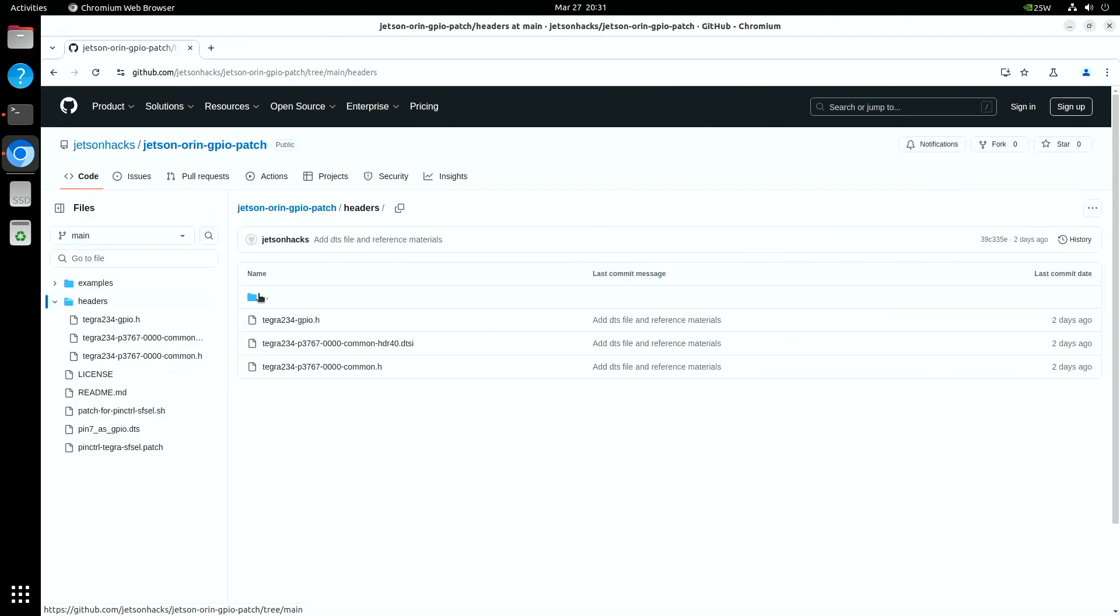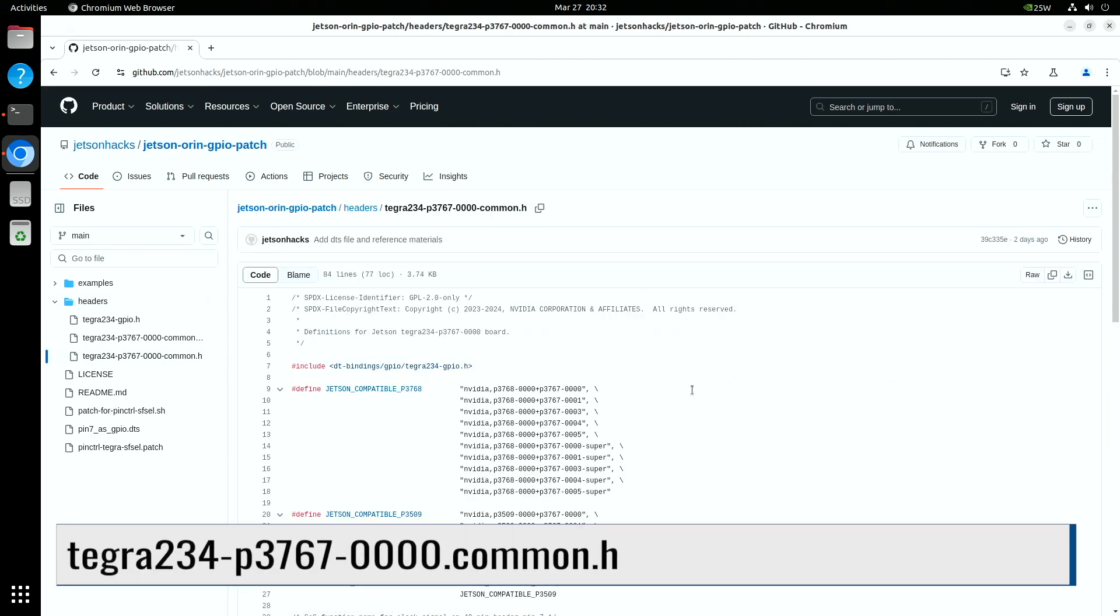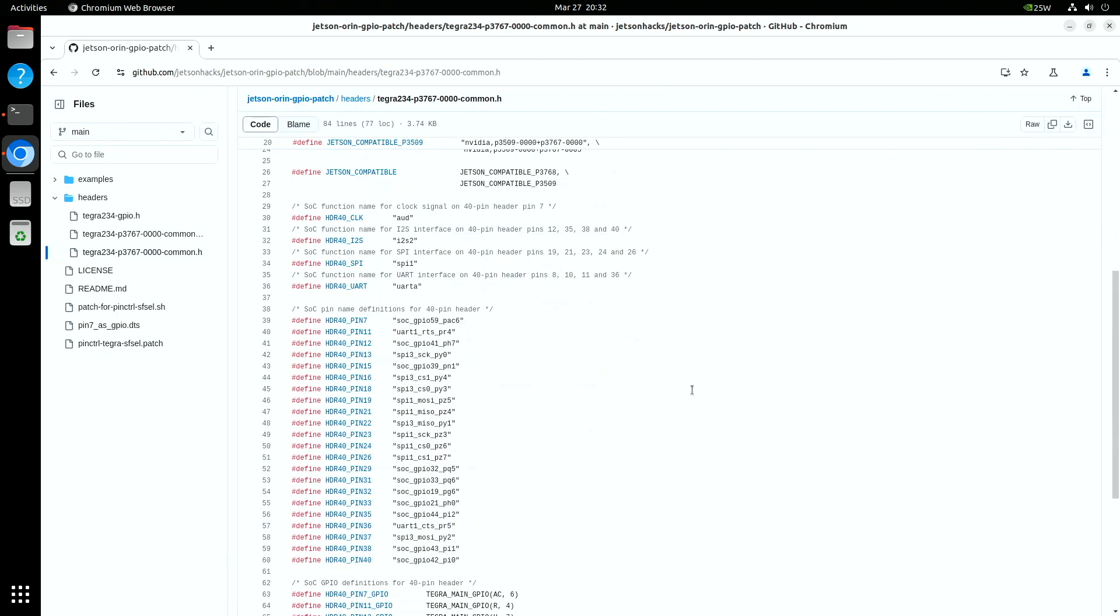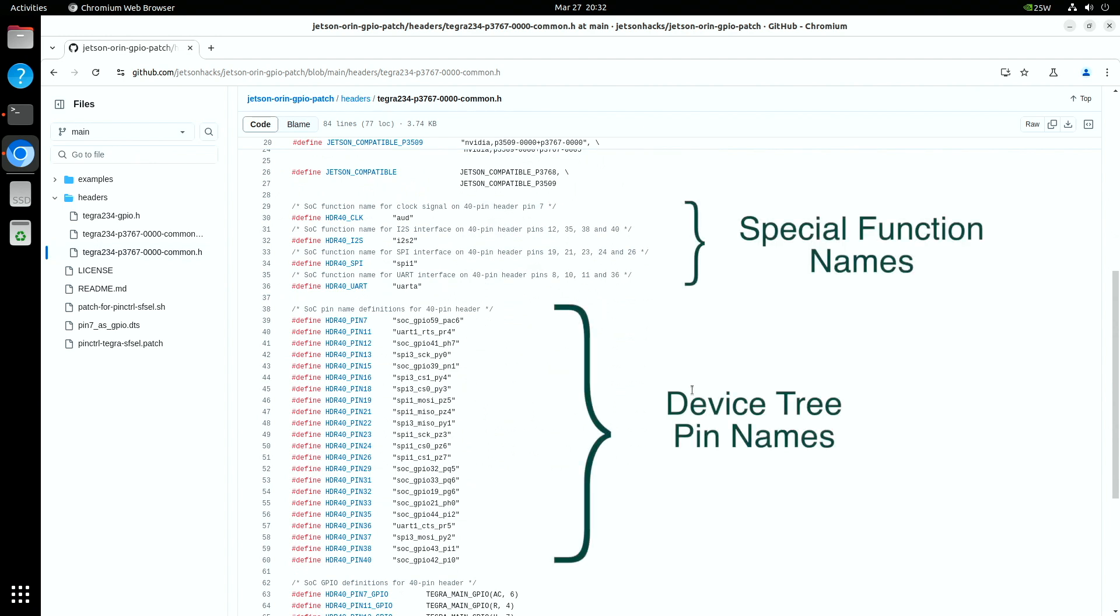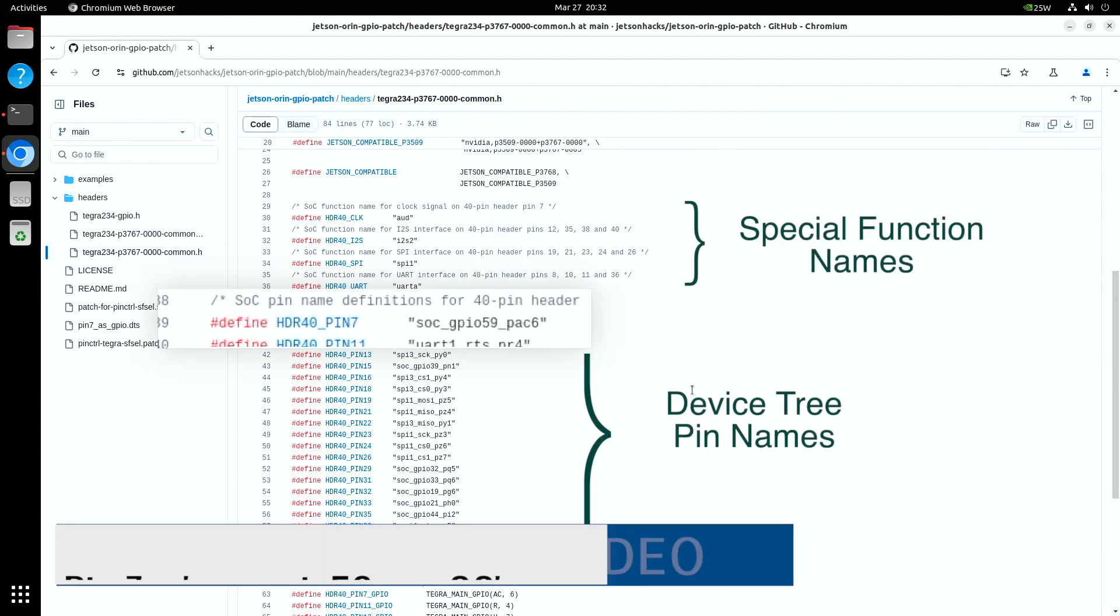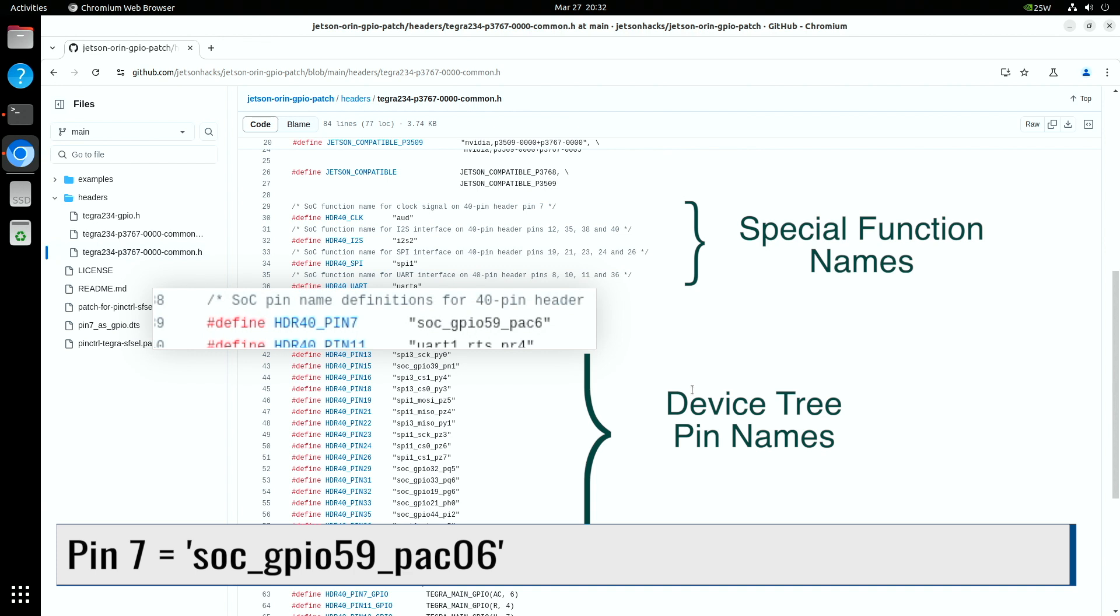In the headers directory in the repository, I have gathered up some definitions. These definitions are available from a Jetson's board support package source code. This is the common definition file for the Jetson Orin nano series. You can see the pin definitions for the 40 pin expansion header including pin 7.